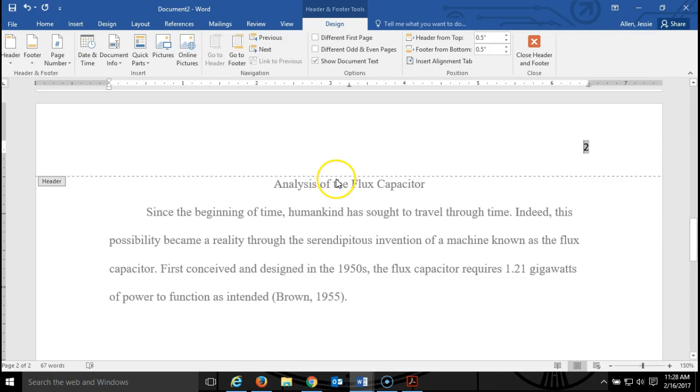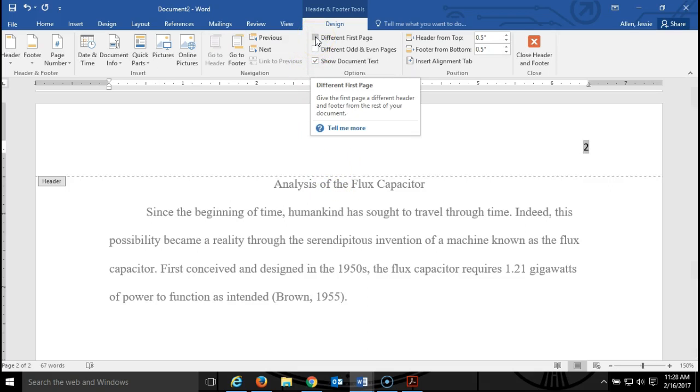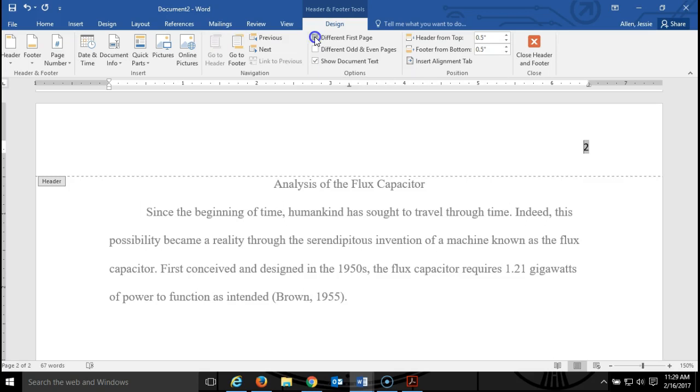The next thing we need to do is click this box here that says different first page because in APA format the header on the first page is going to be slightly different than the header on the rest of the pages.